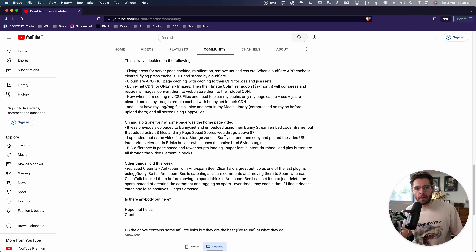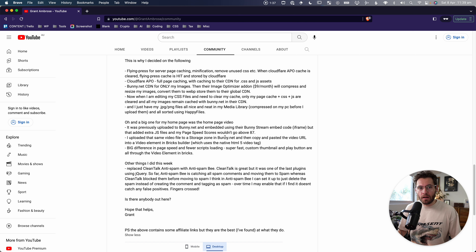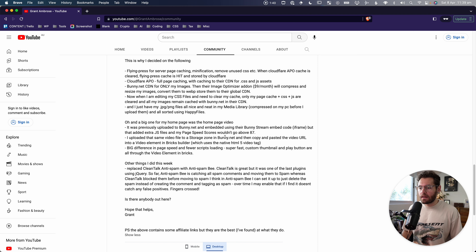The forms on my website are so simple — why was I using Fluent Forms for these when Bricks Builder can do it? So I gave it a go and I think the form element inside of Bricks Builder is very powerful. I want to show you how to best use that in this video today.